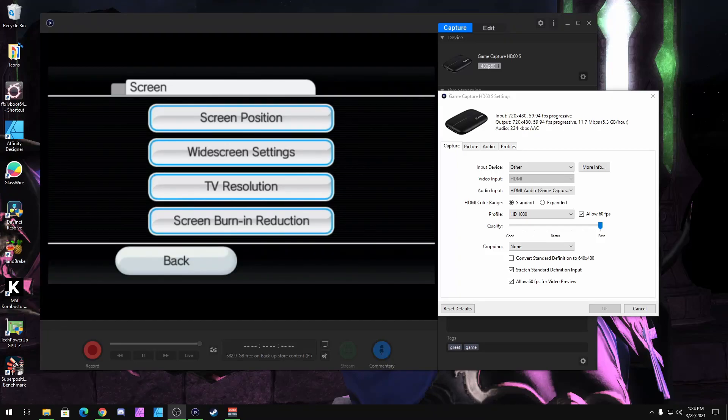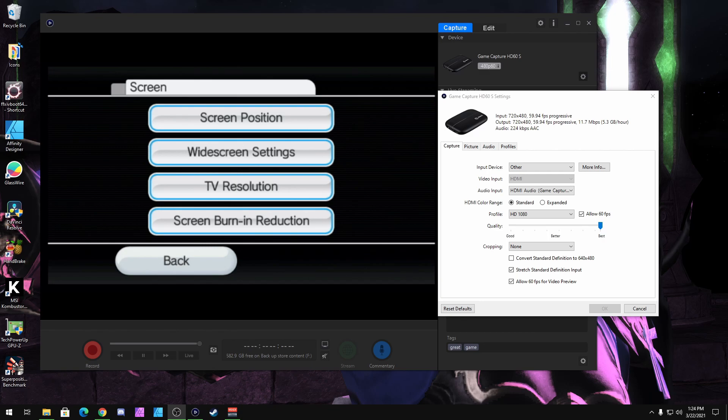Welcome everyone. Today in this video, I'm going to show you some small adjustments you should do when recording your Wii games on the Elgato software.